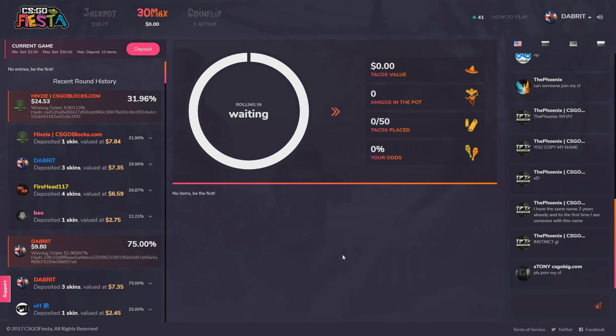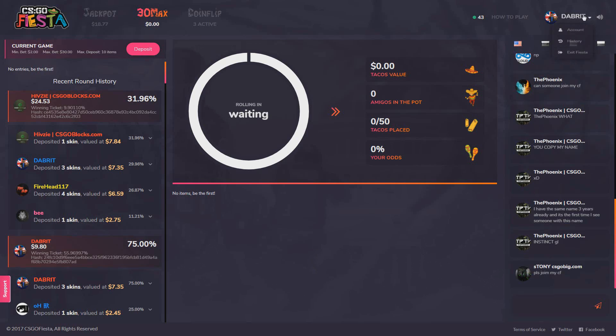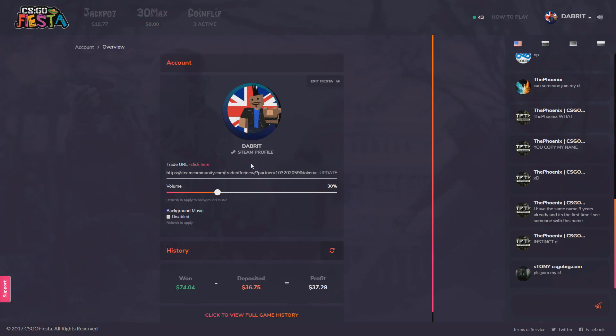Hello guys, it's the Brit and we're on CSGOFiesta which is a pretty decent site. It's a new site, not long been opened. It's a jackpot slash coin flip site. As always guys, if you're not 18 don't gamble. If you are 18, make sure you gamble responsibly.